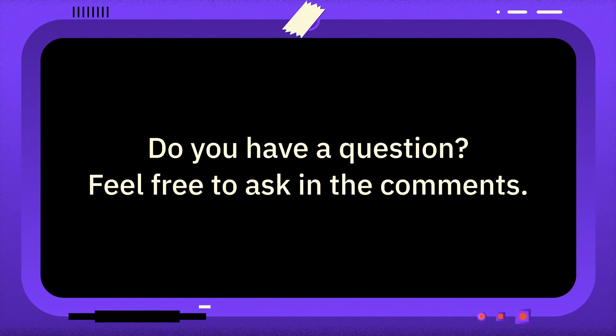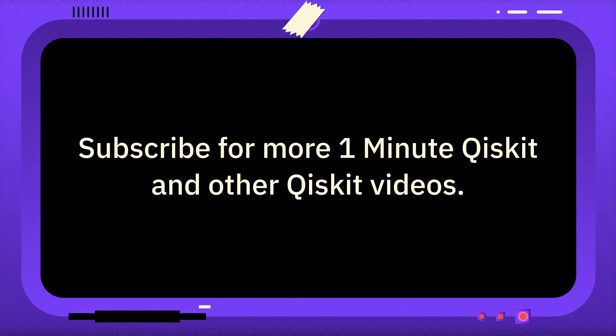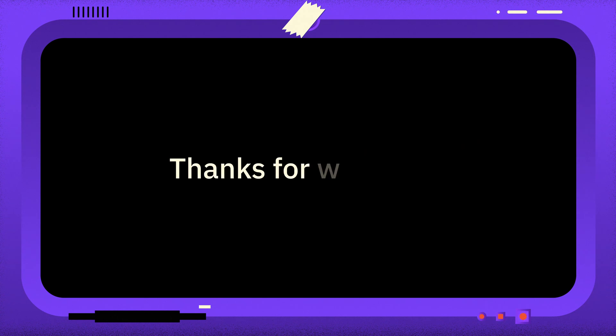If you have a question you want answered, please leave it in the comments. And if you found this video useful, you can subscribe for more One Minute Qiskit and other quantum and Qiskit related videos. Thanks for watching and goodbye.